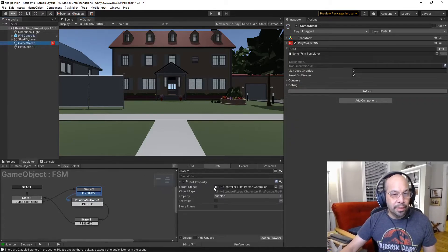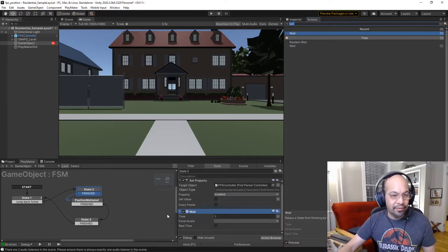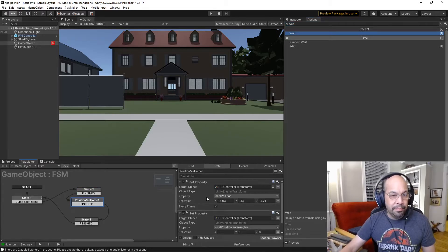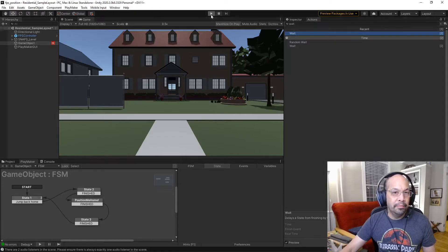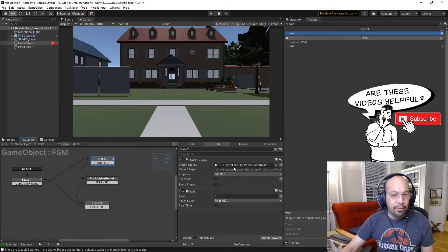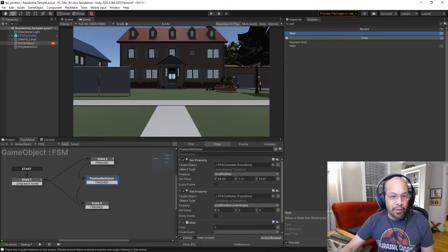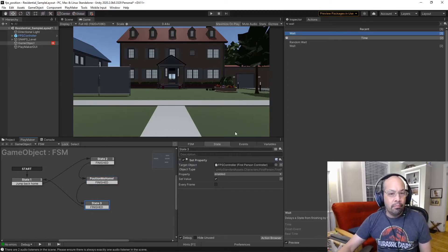If you simply go to our first state where we actually disable the controller, we do a wait - a second, that's fine. And then one more time here, we're going to add another wait for a second. Now everything should work fine. So we listen for the H key, go to the first state, disable the controller, wait a second, then set our coordinates and rotation, wait another second, and then re-enable the controller.